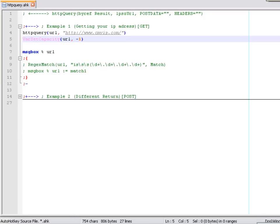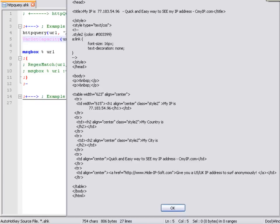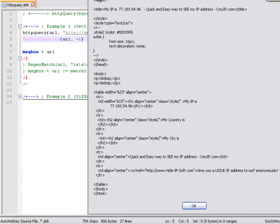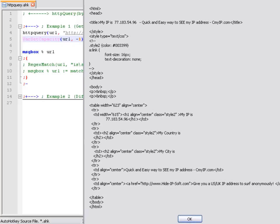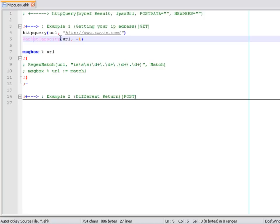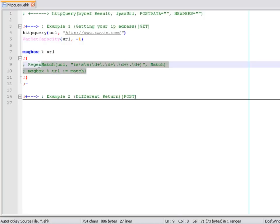Let's see what happens when we run this particular script. As you can see we have a message box with the HTML file received from the HTTParry call. We have the text 'my IP is' and then your IP right there. So we're going to use a regular expression — and I have it done already, as you can see right here.